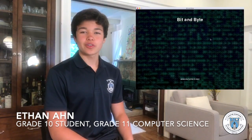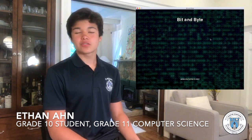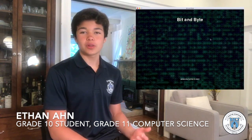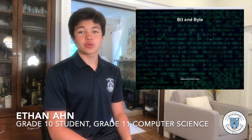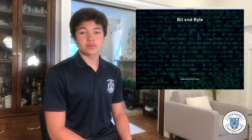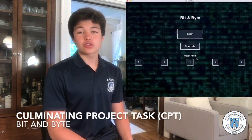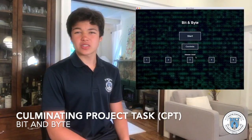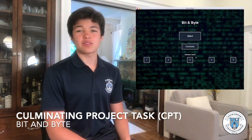Hi, I'm Ethan, co-creator of Bittenbyte. Bittenbyte is a two-dimensional platformer game in which two players have to work together to solve a level. There's a total of five levels in the game and each level has its own unique set of puzzles.